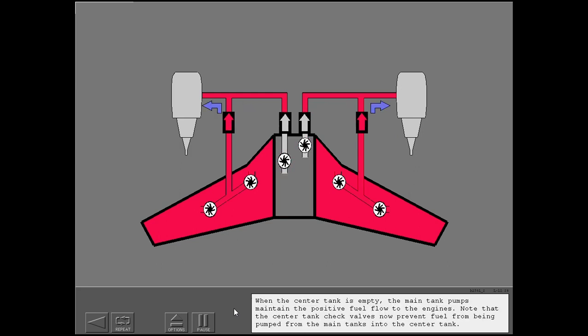When the center tank is empty, the main tank pumps maintain the positive fuel flow to the engines. Note that the center tank check valves now prevent fuel from being pumped from the main tanks into the center tank.